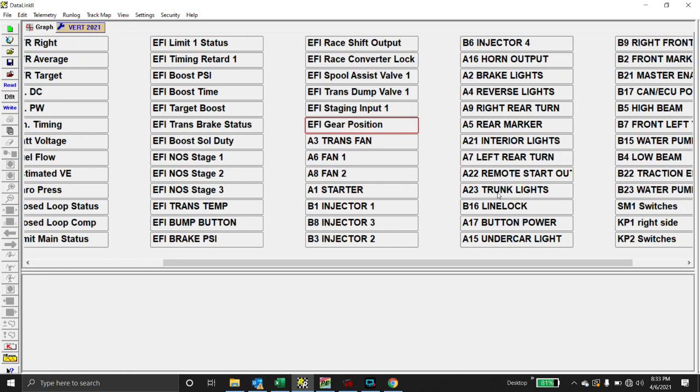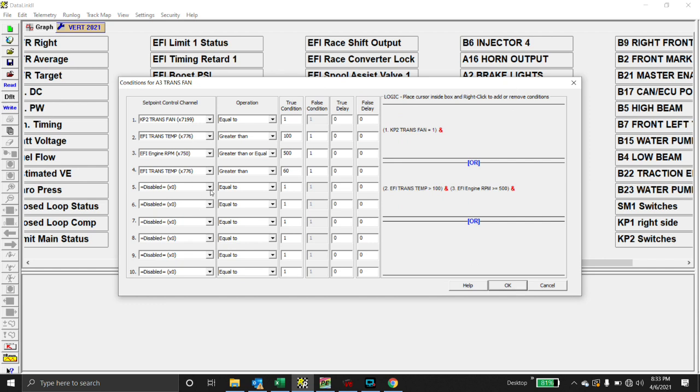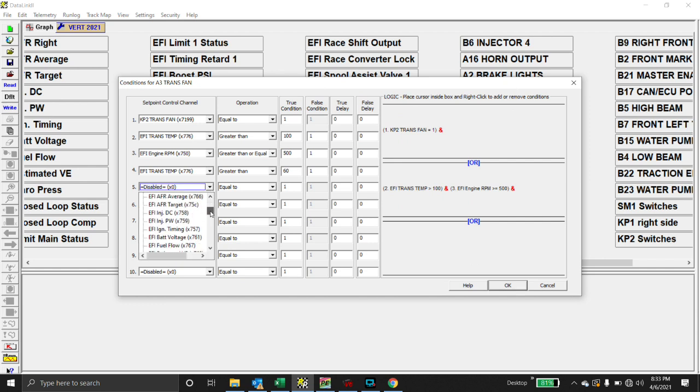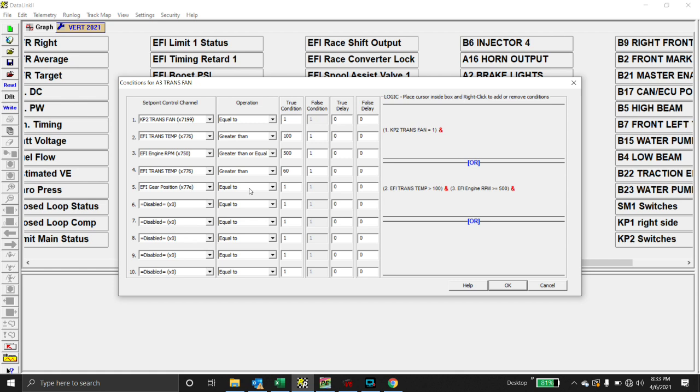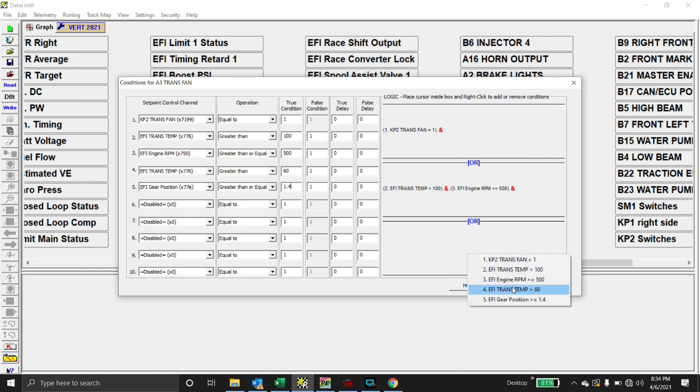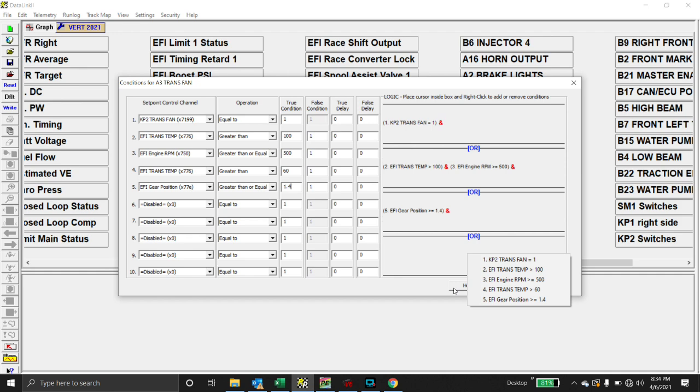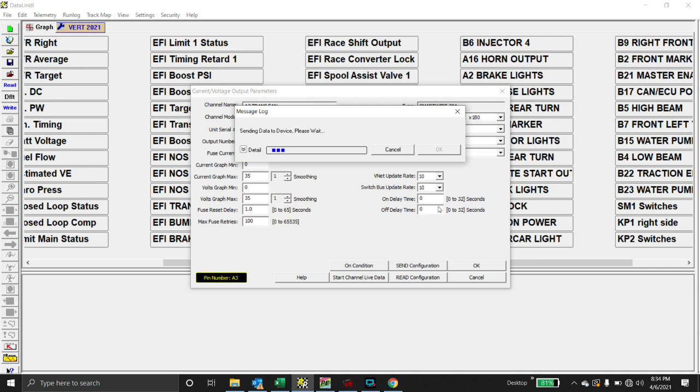When you send the configuration, what you're doing is telling the SmartWire what you want it to do. Just by typing in there, it doesn't actually do anything. You have to actually send it. Hit okay. So now we have the ability to use the gear position to do something. So let's do this. Here's a trans fan. On condition. Click here. Scroll down to gear position. If it is equal to – or if it's greater than or equal to, let's say, 1.4 inches. Okay. We're going to right-click. We're going to add gear position. This is just something easy I can do with the shifter right here in front of me. We're going to hit send config.